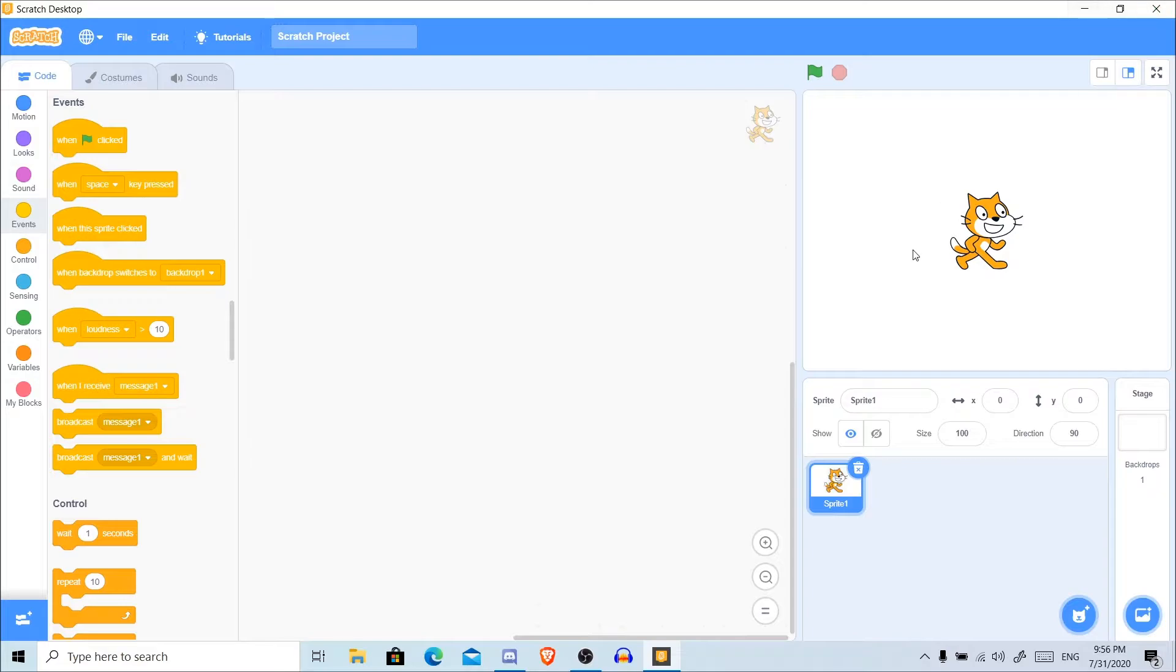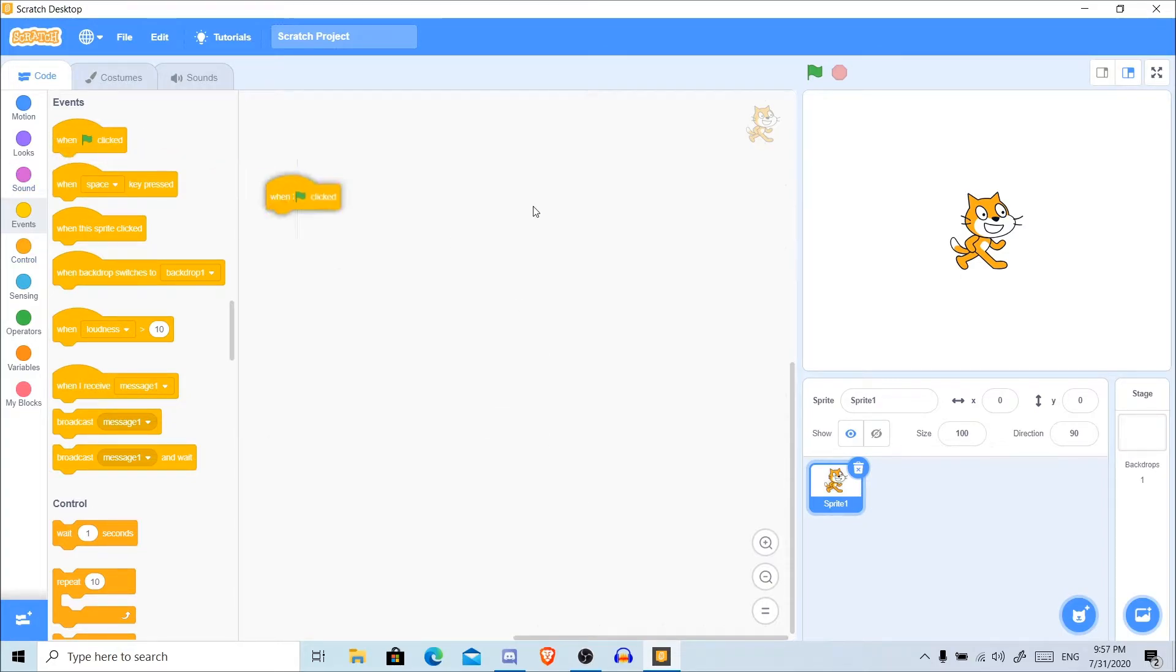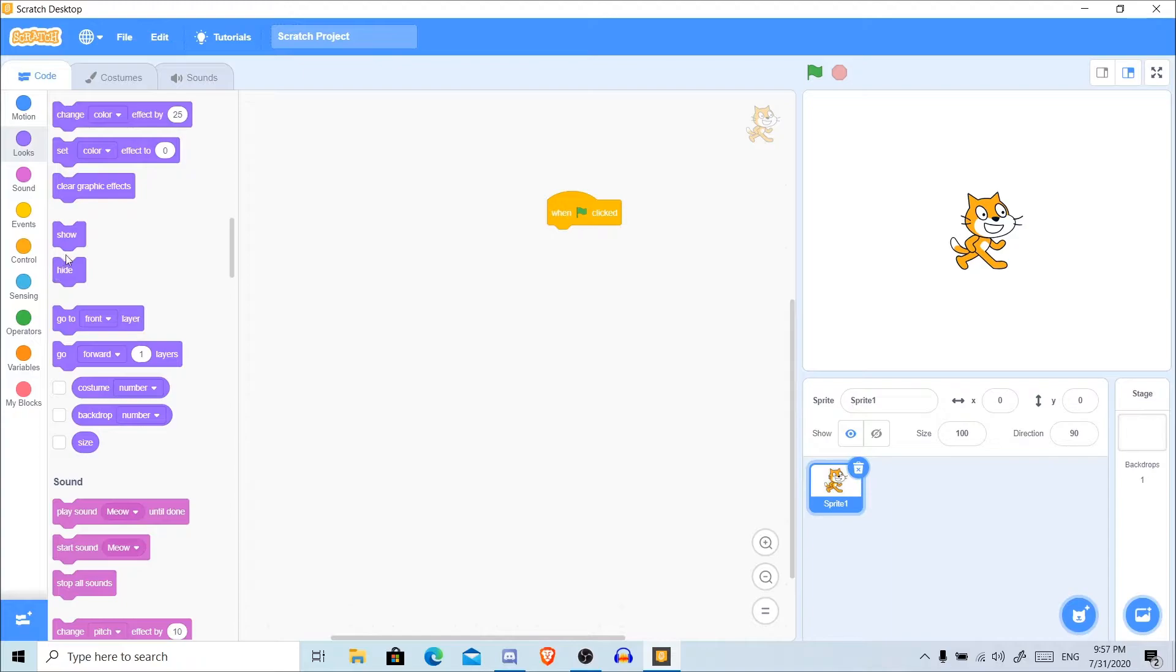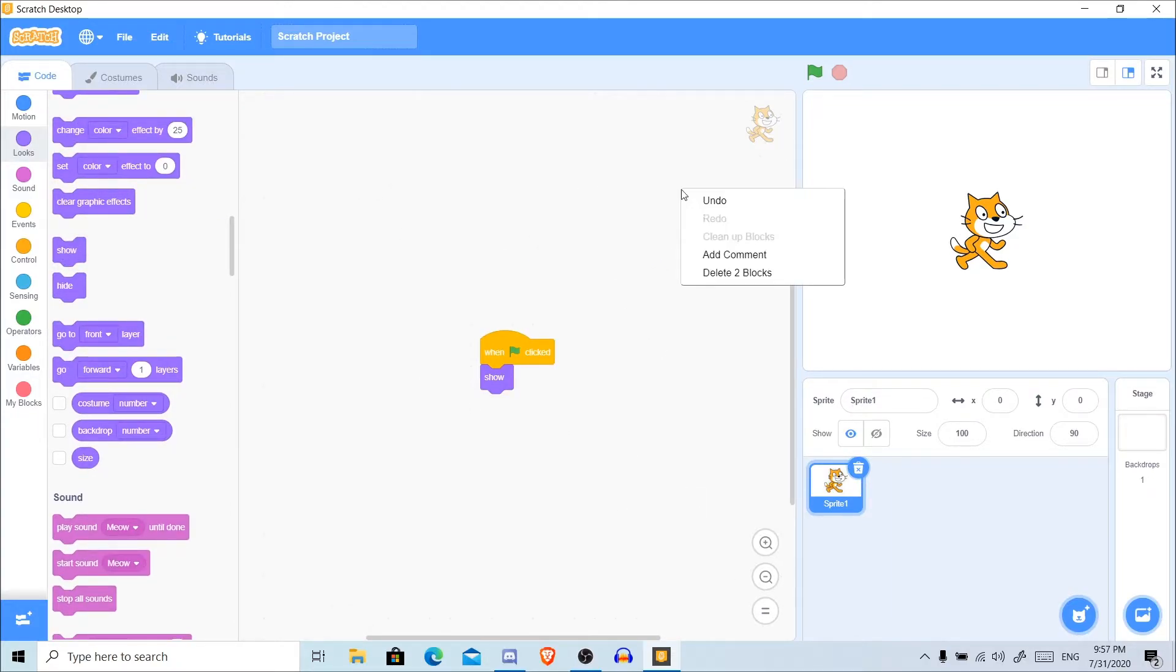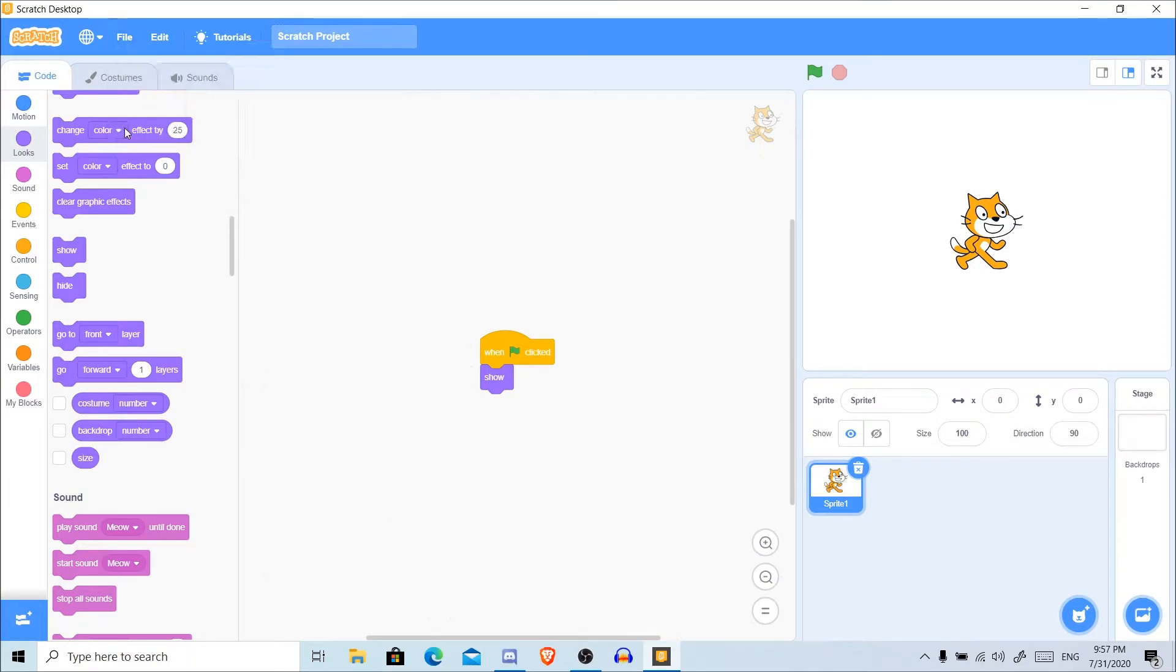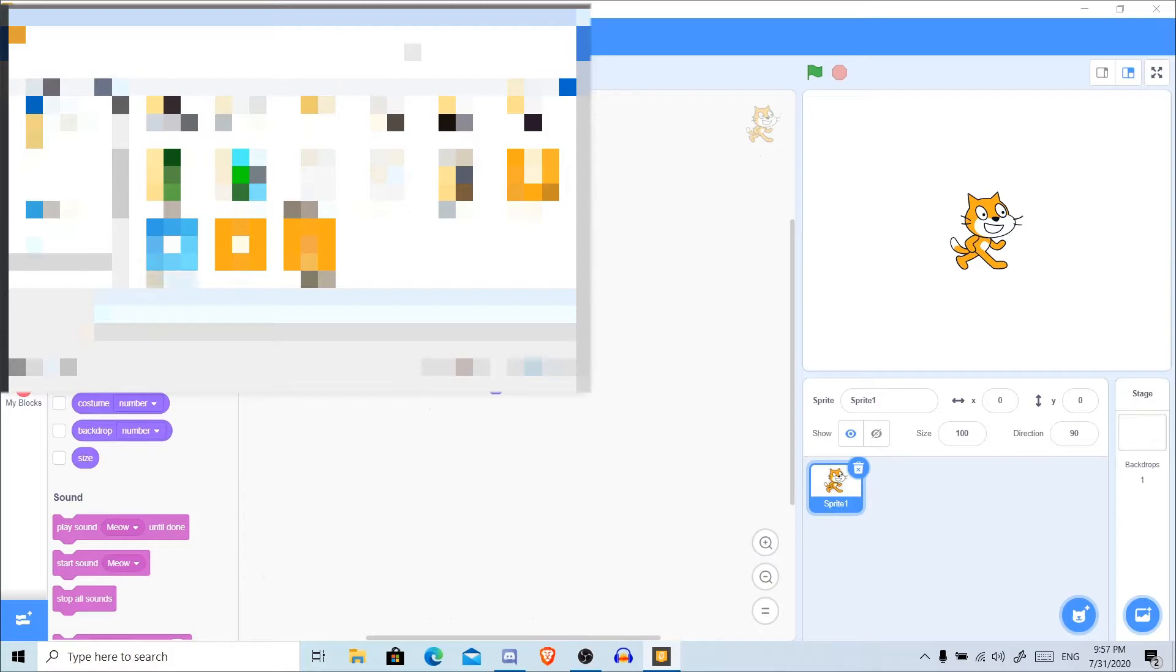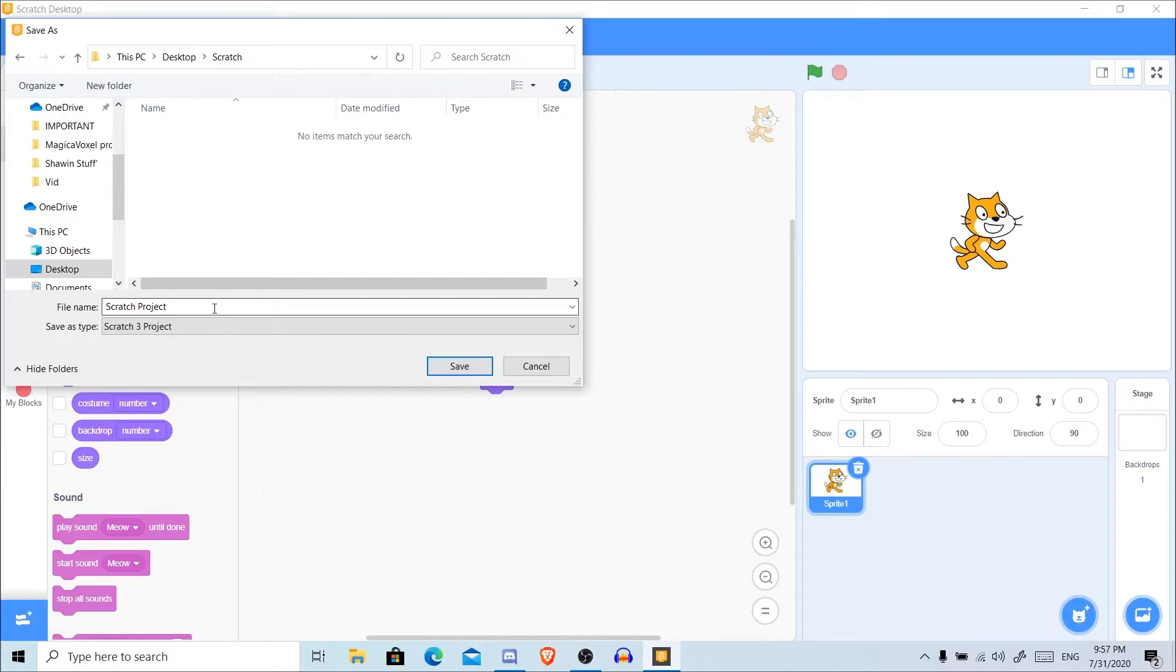Now you might be thinking, what can I do with this if I can't save my work? Actually, you can save your work. I'm just going to place down a script here. Now you're going to go to File and save it to your computer. I'm just going to save this as Test.